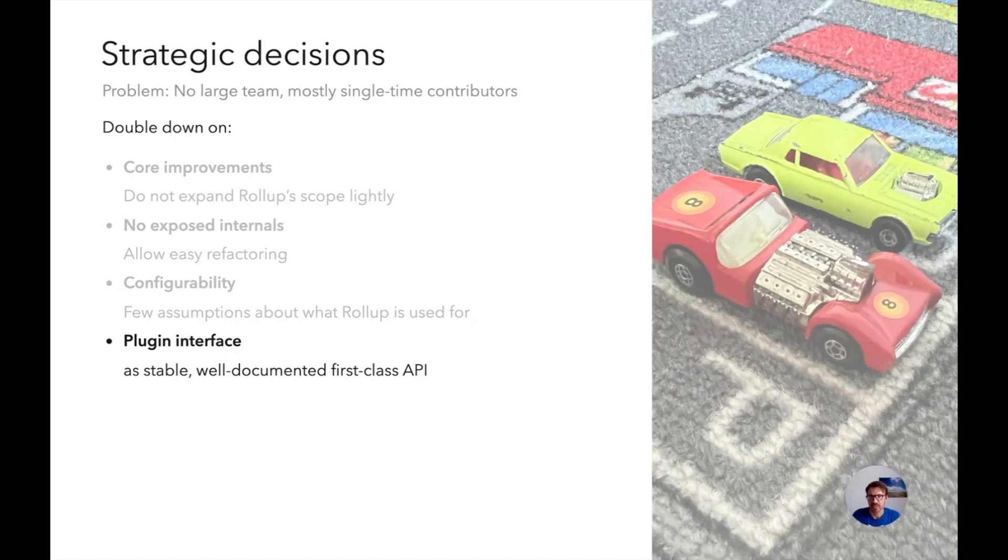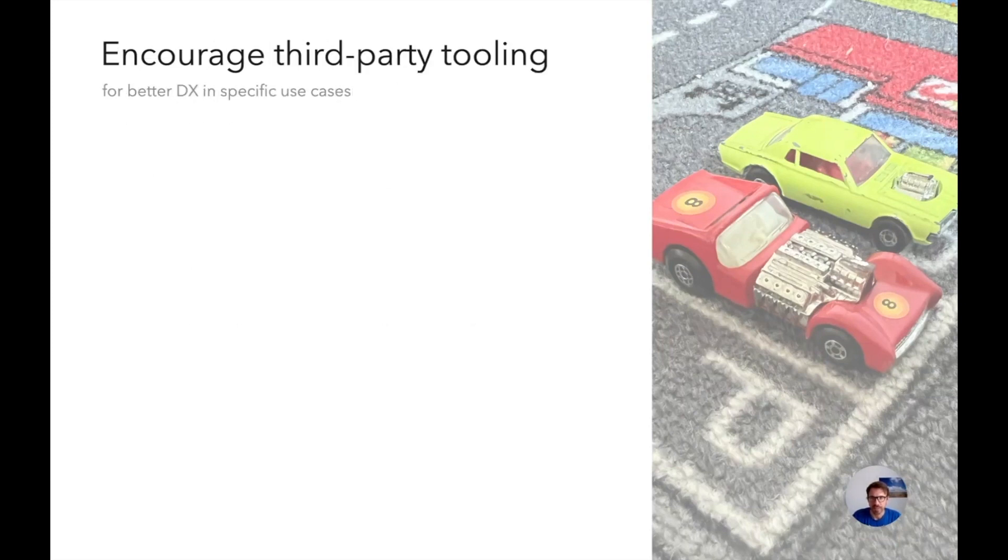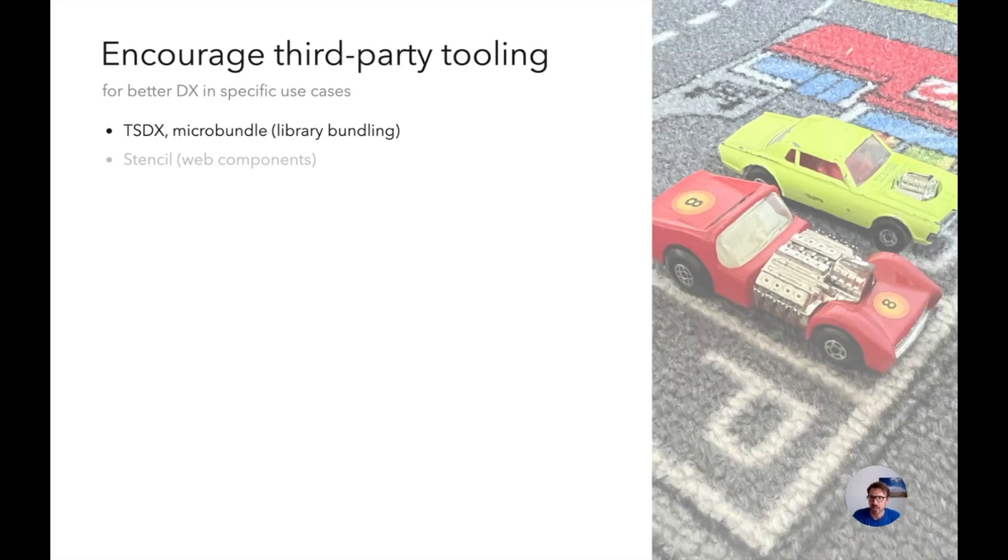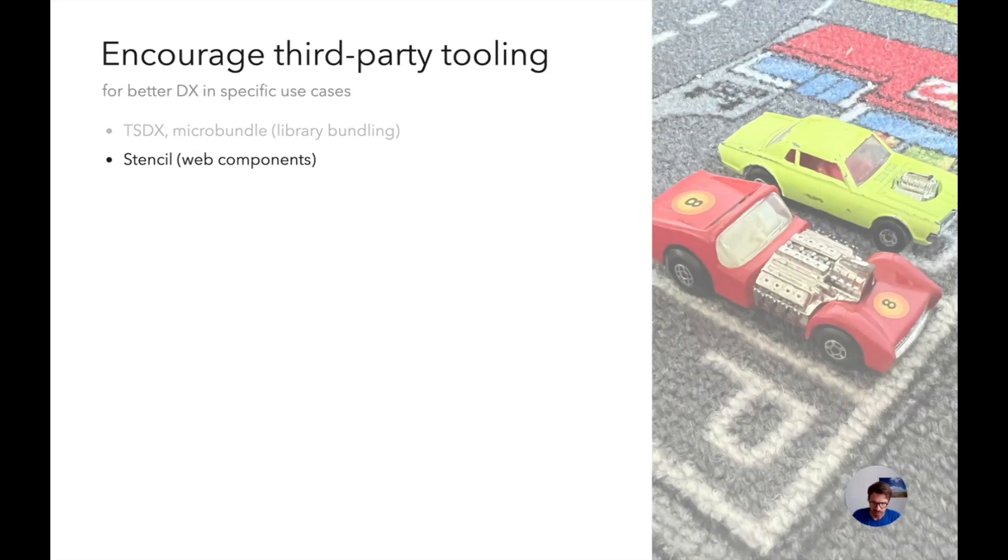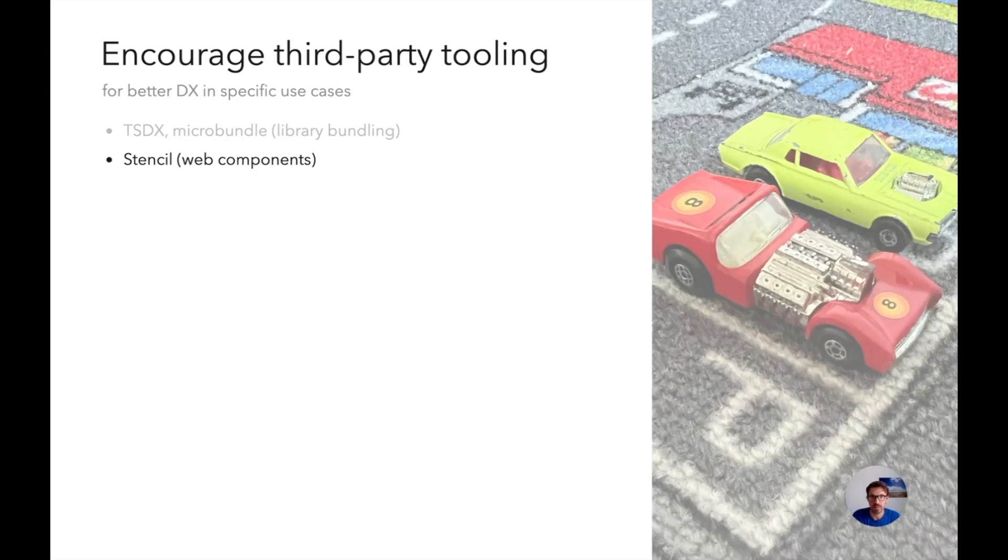And there was some success. For instance there was TSDX, which is a nice tool for zero config TypeScript library bundling, or similarly Microbundle from Jason Miller. And there are many other tools like this. And one thing we're also very proud of is Stencil, which is a web component framework. They don't really advertise it, but Stencil is built very much around Rollup. It's doing the heavy lifting here. You can find it if you dig deep in their documentation that basically Rollup is at its core.